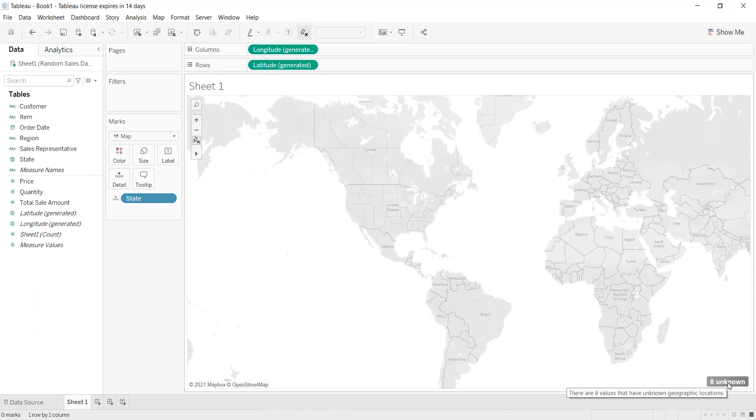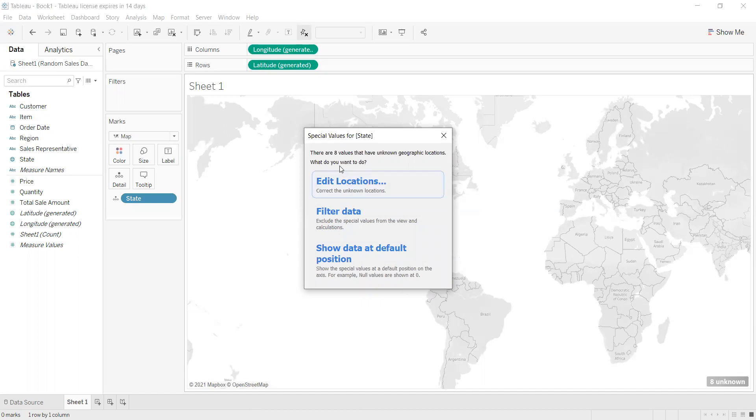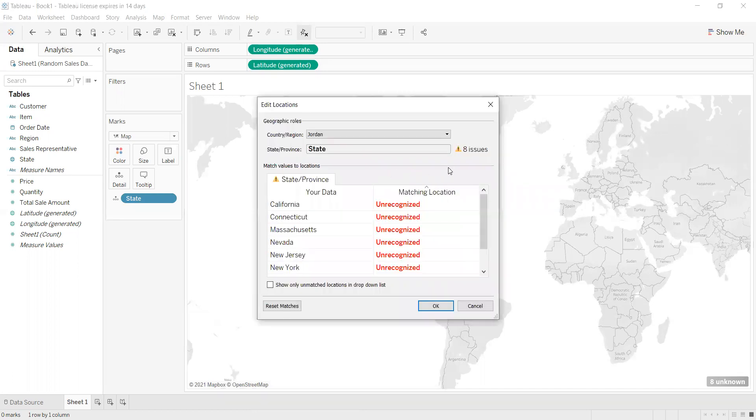It says there are eight values that have unknown geographic location. What do you want to do? For me, because I'm sure that this shows the geographic location, I'm going to press on Edit Location. After I press on that, I can see there is unrecognized because of the country and region.